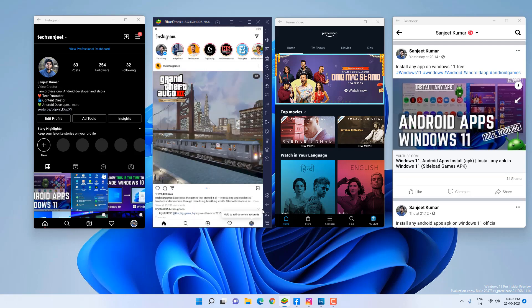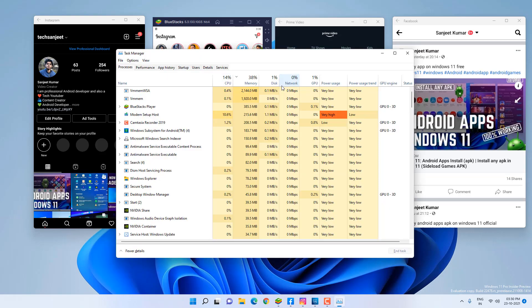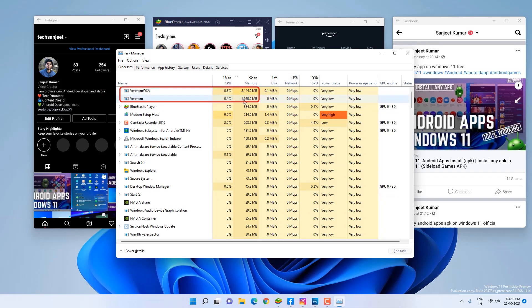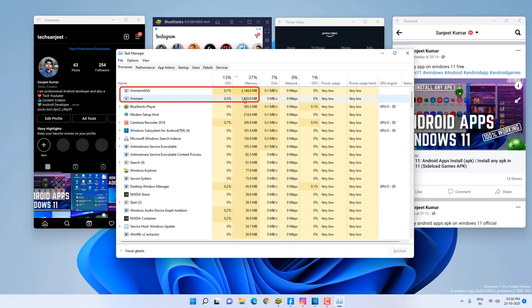Now all three apps are open in BlueStacks as well. Now let me show you resource usage. Now you can see this is a huge difference. You can see 2.144 and 1.920, so it's around 4GB. So Android subsystem is taking at least 4GB to run these three apps at the same time.